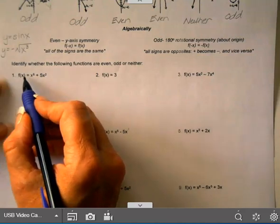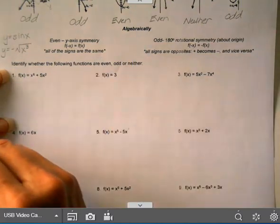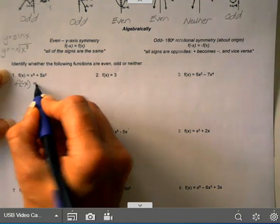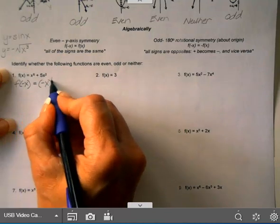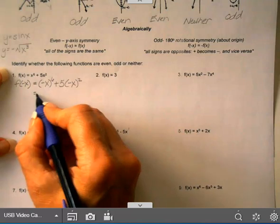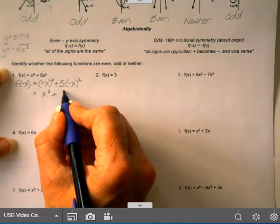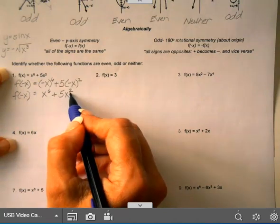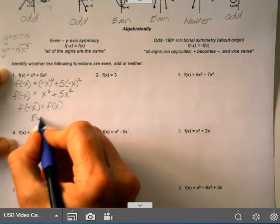Let's determine if each function is even, odd, or neither by doing the symmetry test algebraically. For f(x) = x⁶ + 5x², replace all x's with negative x: you get (−x)⁶ + 5(−x)². A negative to the 6th power is positive, so that gives x⁶. A negative squared is also positive, giving plus 5x². This is the same as the original function, so f(−x) equals f(x), which means this is an even function.